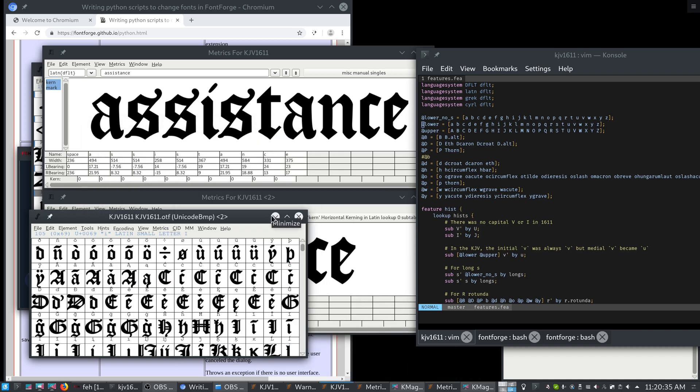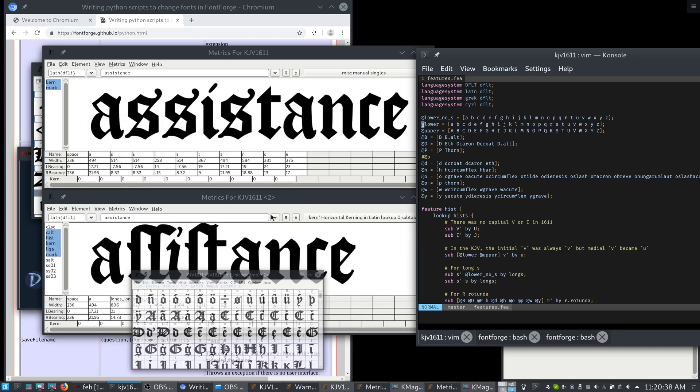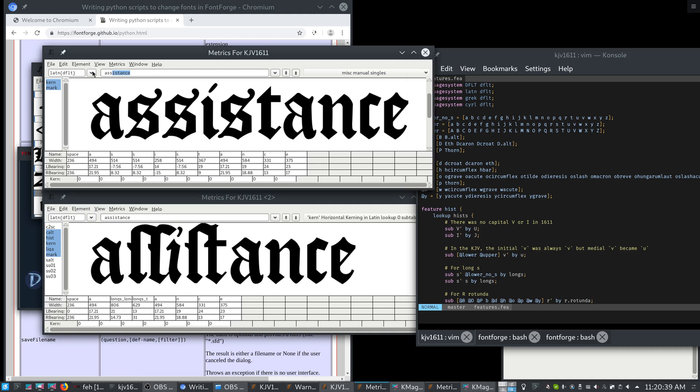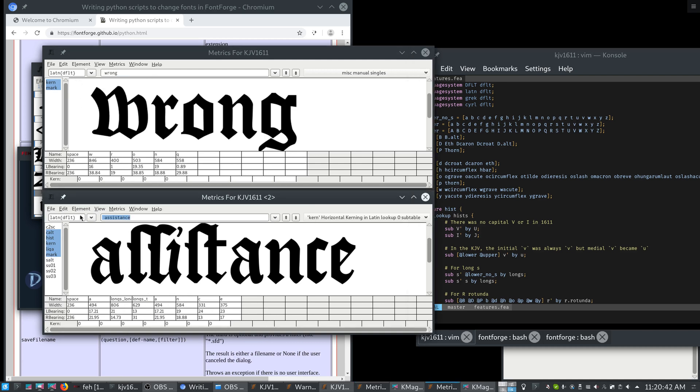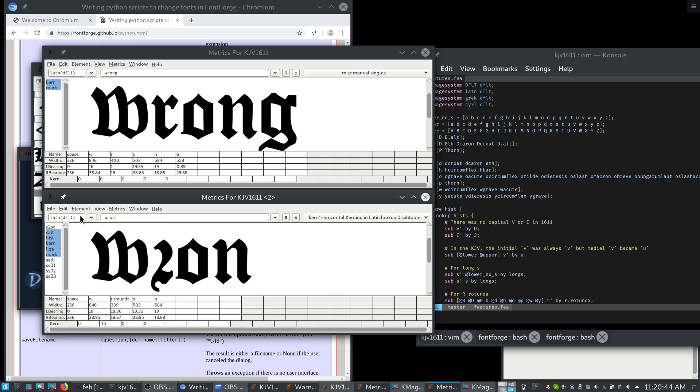So what that means in practice is if we have a word, like the word wrong, in the historical forms version, that would become an R rotunda. See the difference?